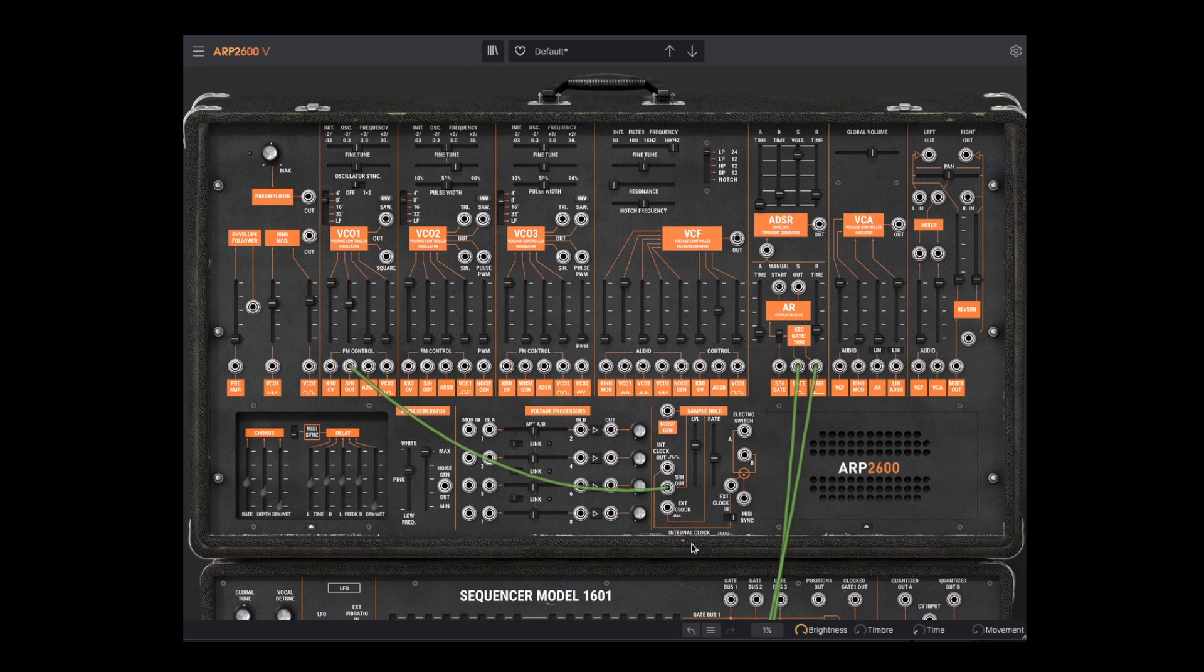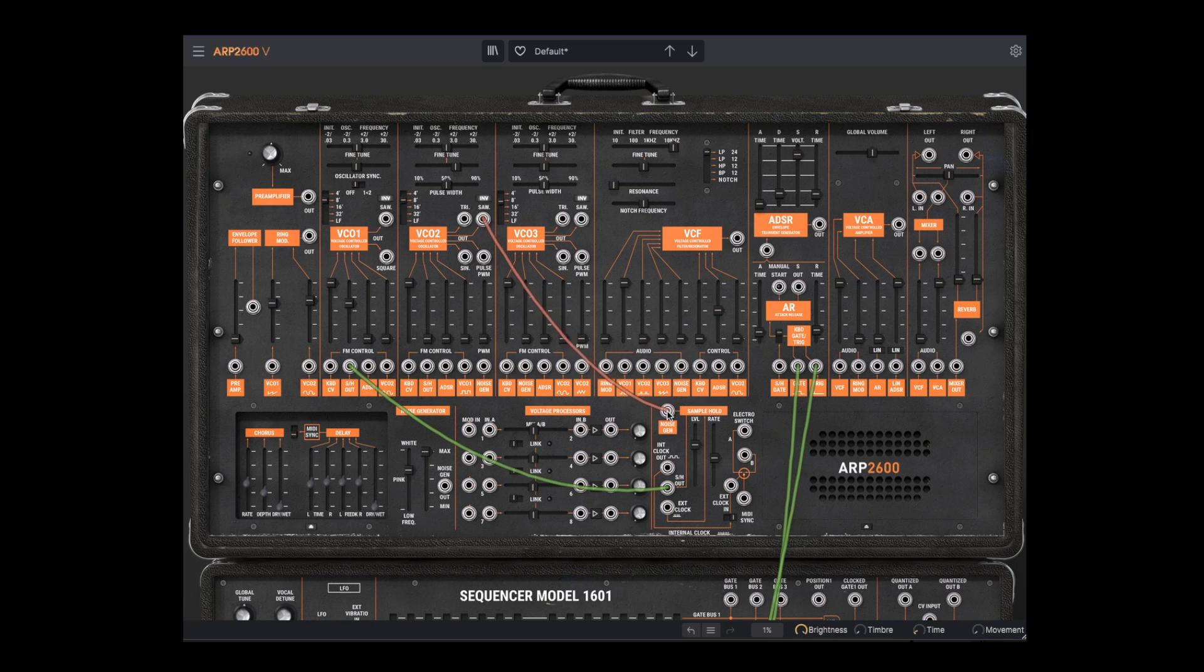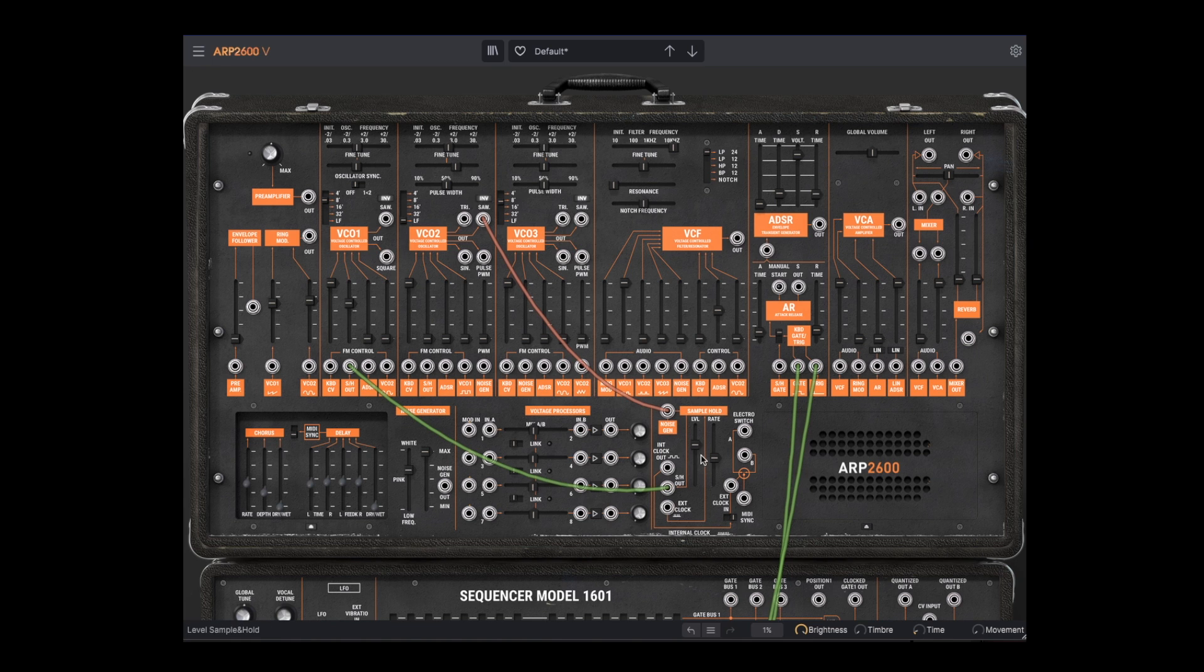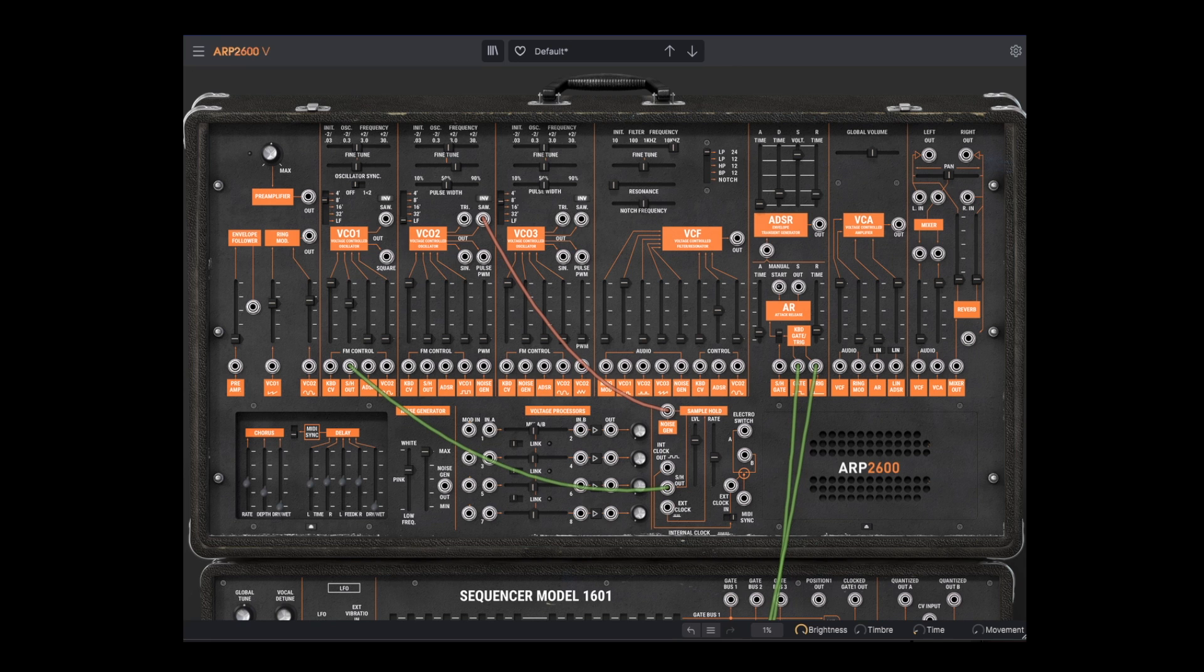Now we can use any signal as input instead of noise. Let's try the sawtooth from VCO2. Set it to Low Frequency Mode and invert the sawtooth. We have these interesting scale or arpeggio style effects.